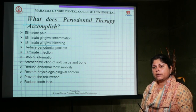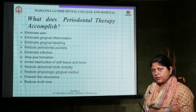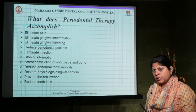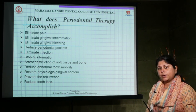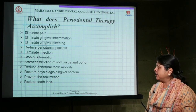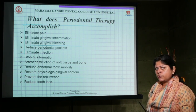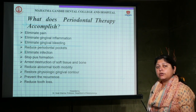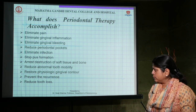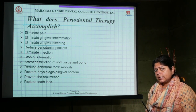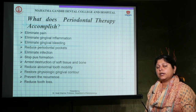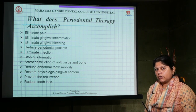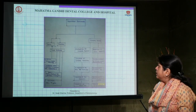We want to eliminate pain, eliminate gingival inflammation, eliminate gingival bleeding, reduce periodontal pocket depth, stop any pus formation, arrest the destruction of soft tissue and bone, reduce abnormal tooth mobility, restore physiological gingival contour, prevent recurrence of periodontal disease, and reduce tooth loss.